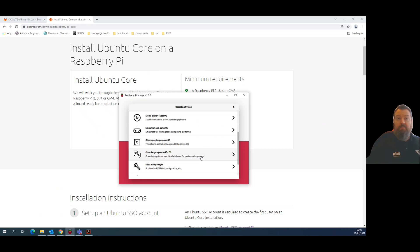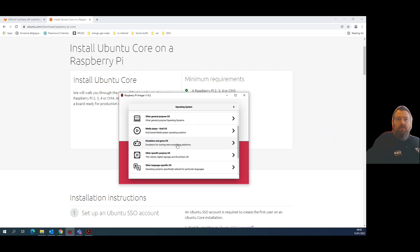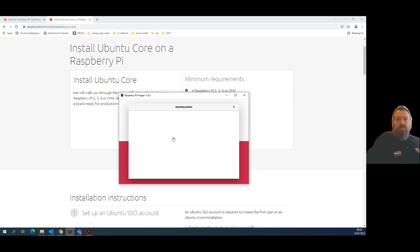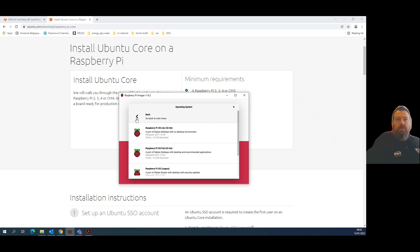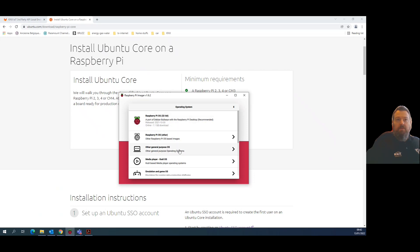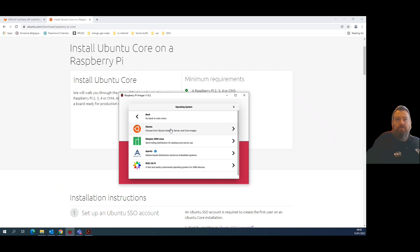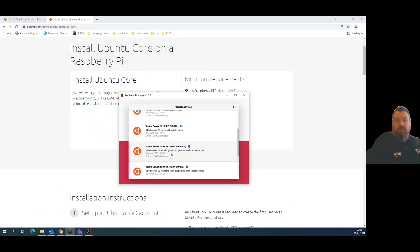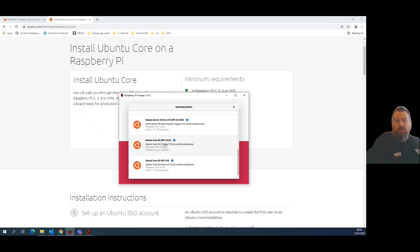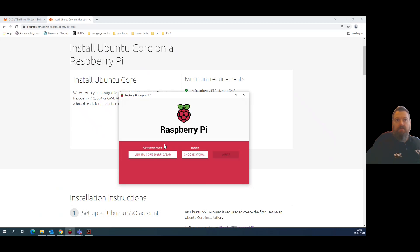Coming back to the tool, I'll pick Raspberry Pi other — general purpose Ubuntu. You can see you can install the desktop, server, or whatever else. I will pick Ubuntu Raspberry Pi Core 24 for RPi 2, since that's the hardware I have.